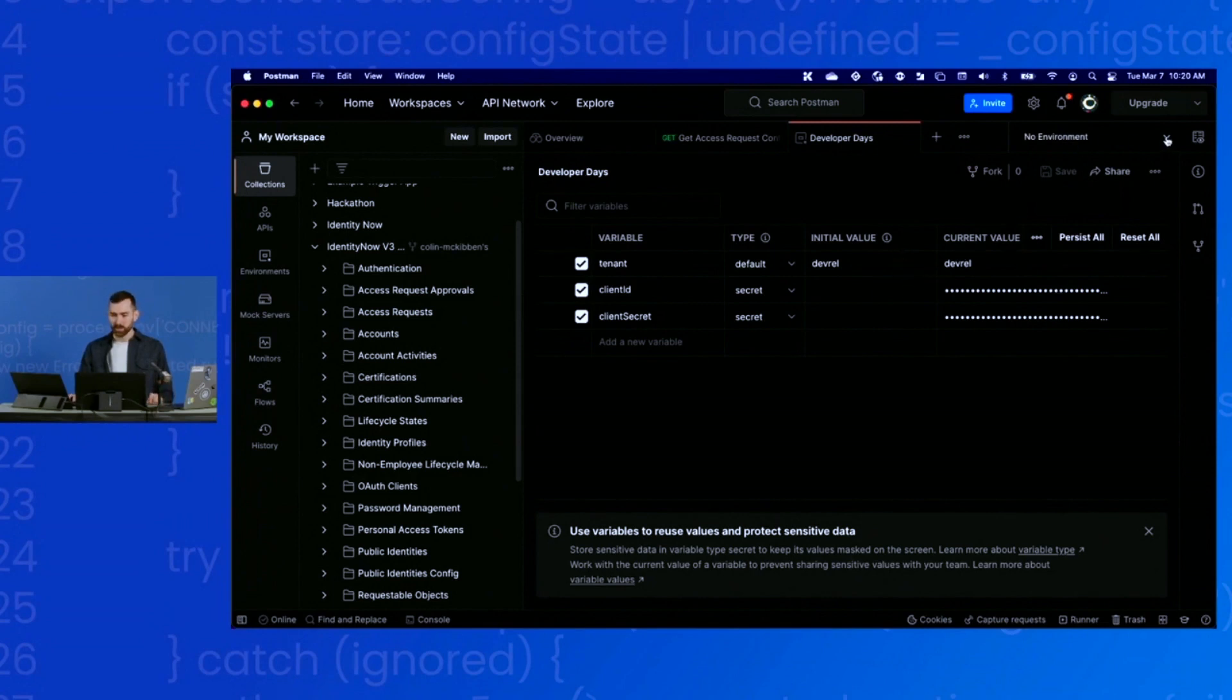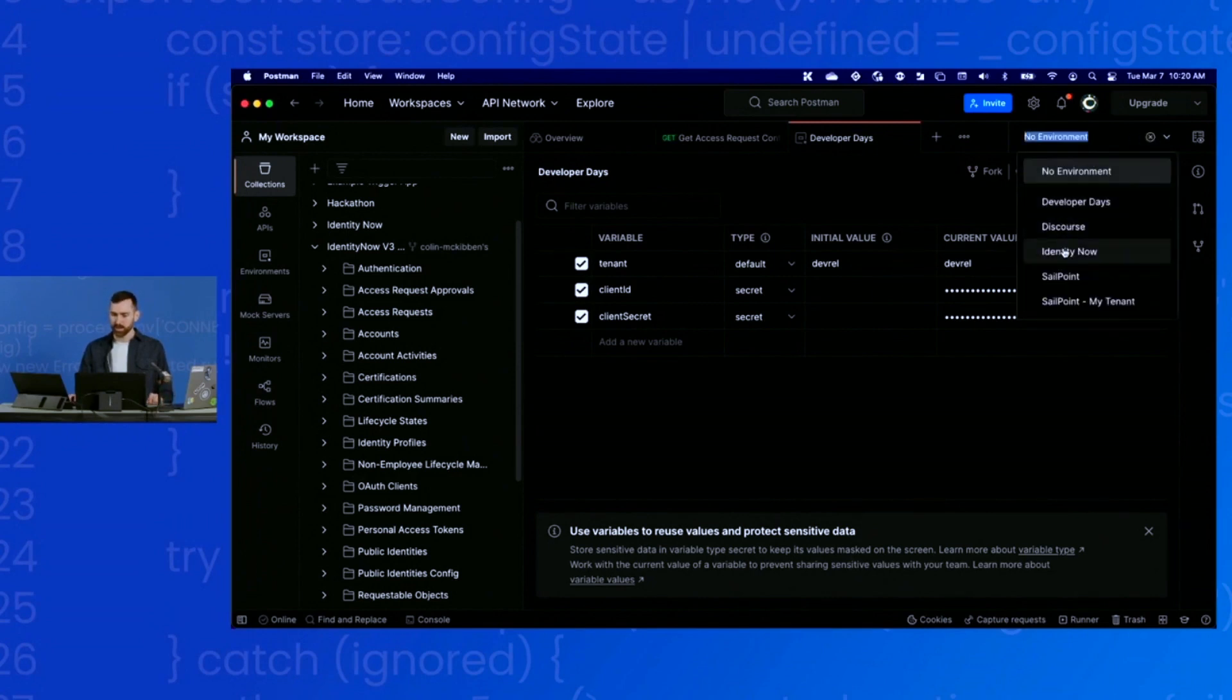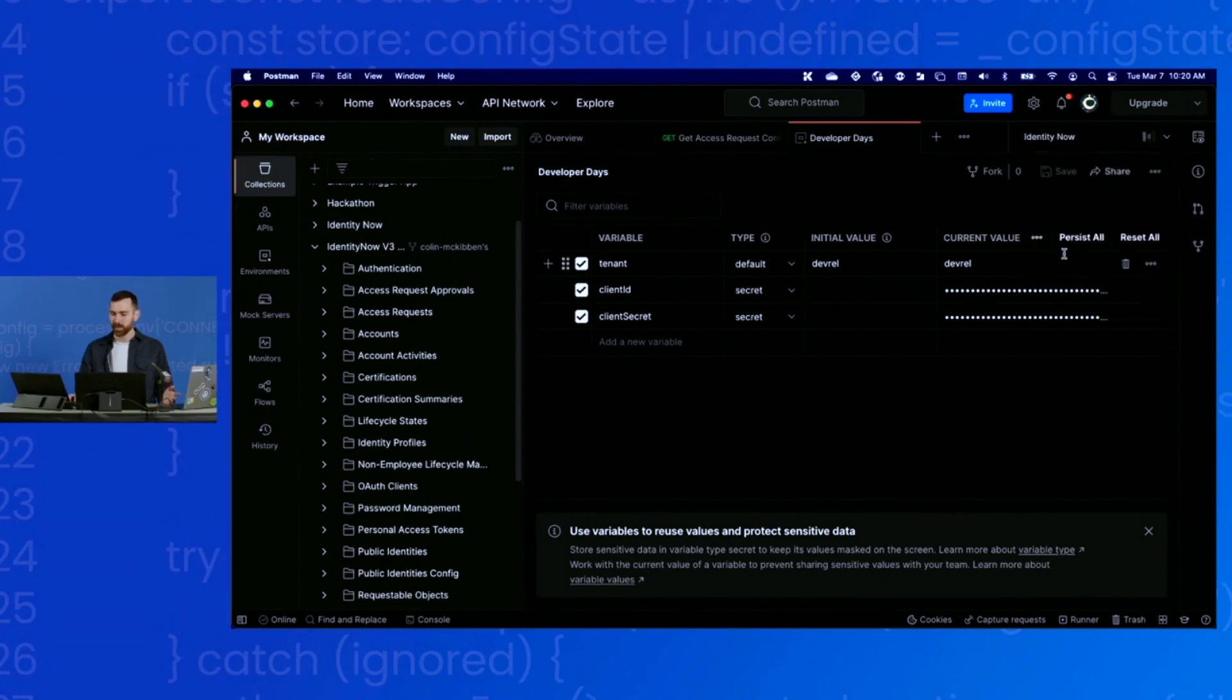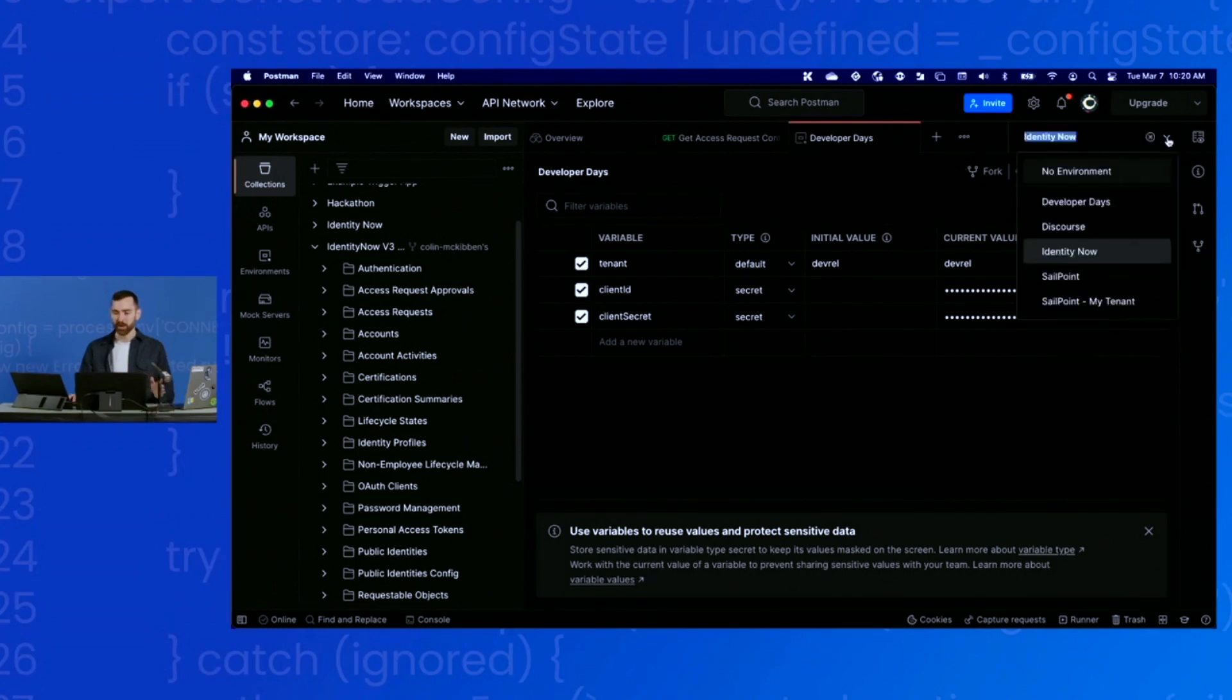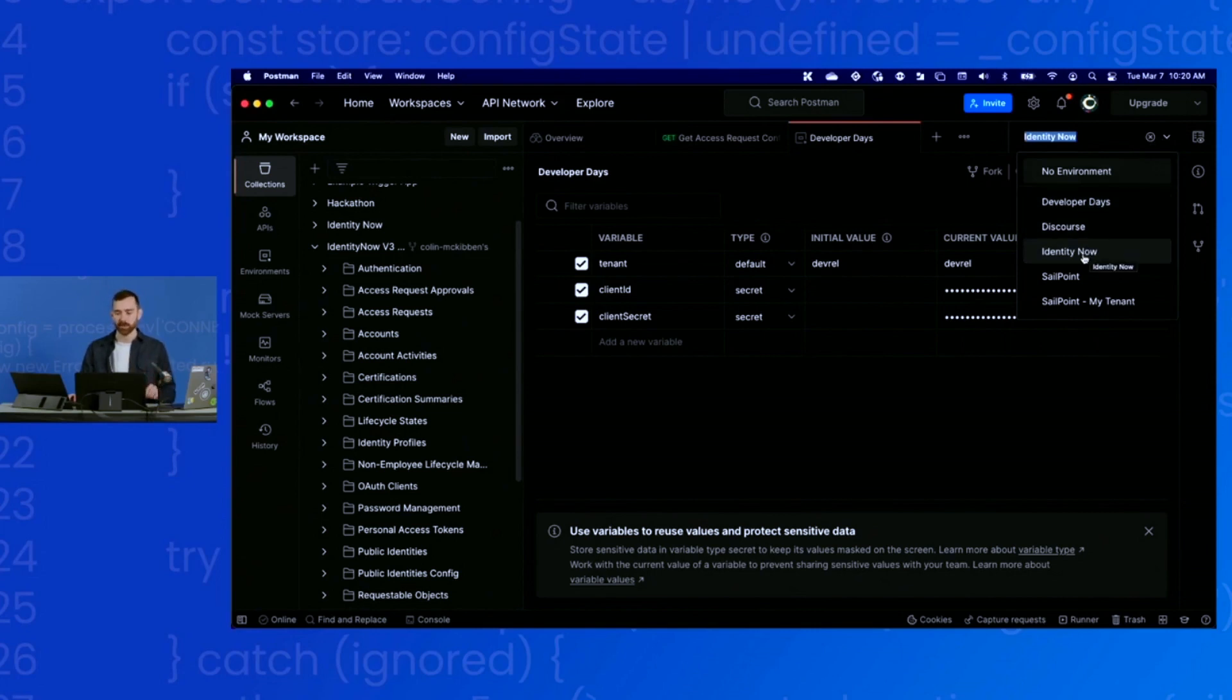Now we are ready to start calling APIs. For this demonstration, I'm going to select a different environment that I have set up. But that's how you do that. You click on this drop down here by your environment, so you select the environment you just created so that your collection can start using that client ID and secret.